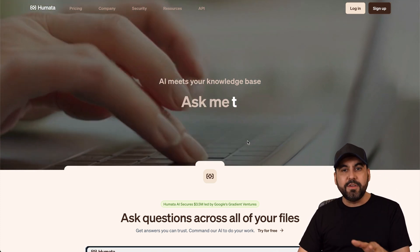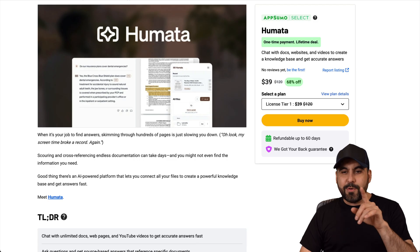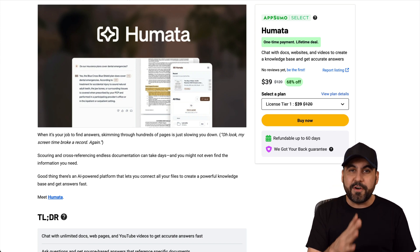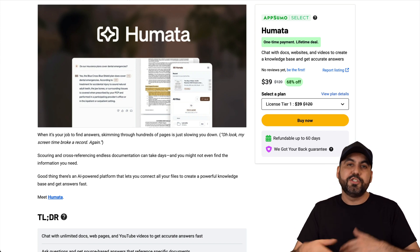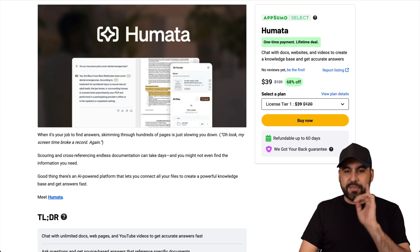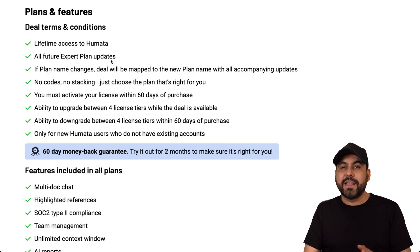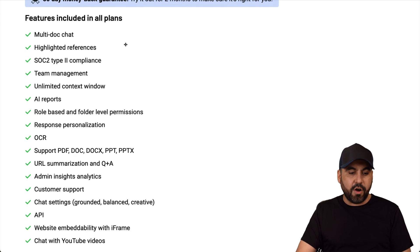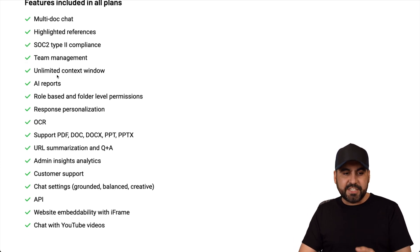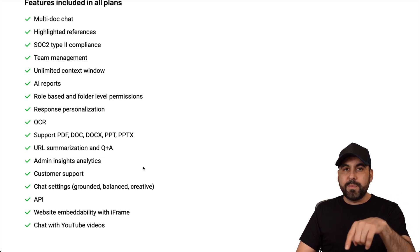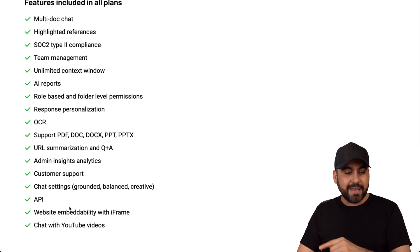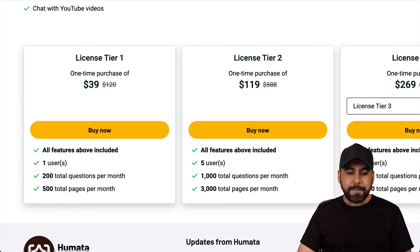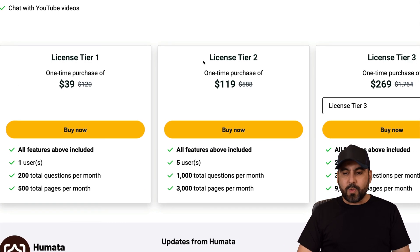Right now, there's a big deal going on. You can grab Humata right now for a lifetime deal and it starts off at $39. That means you don't have to pay every single month to use this service. You're going to get access to the expert plan on Humata, which is a really good plan. Plus, you're going to get all the features available: OCR, response personalization, AI reports, unlimited context windows, and all that will be available on the deal. Also, API. The price, I think, is also really attractive.